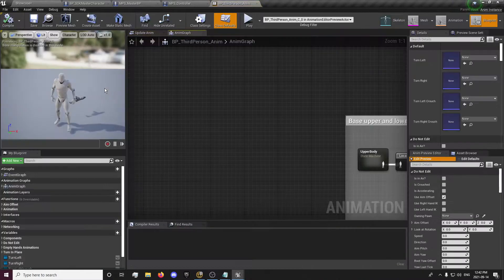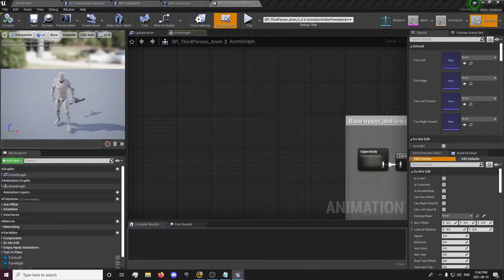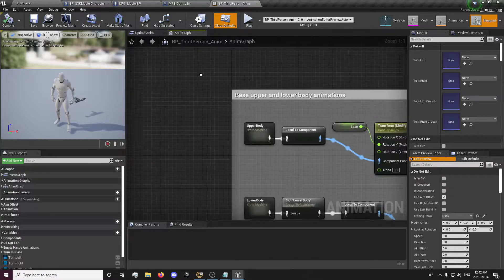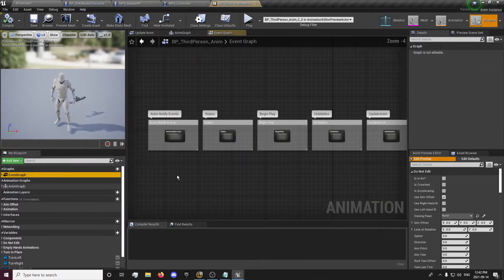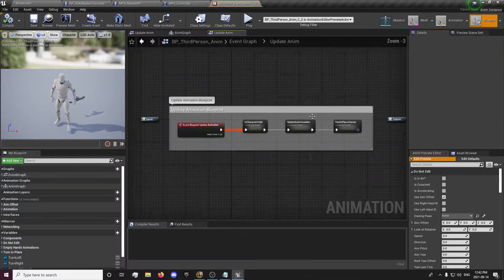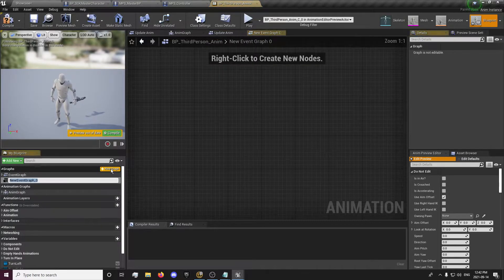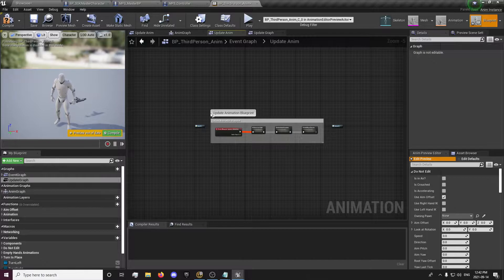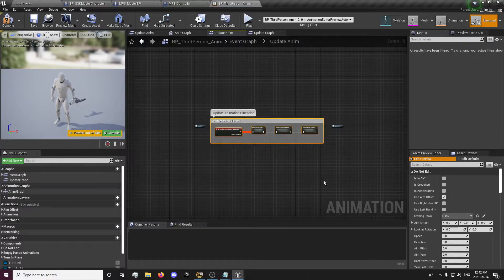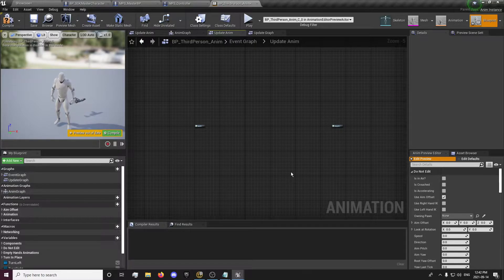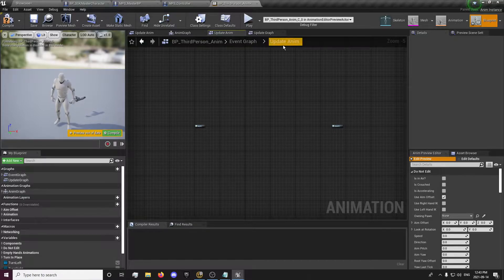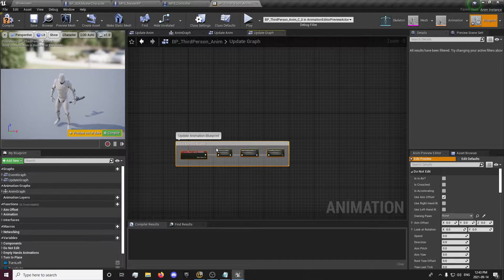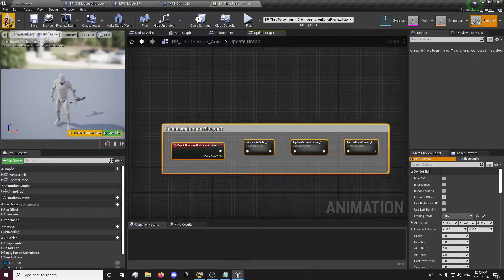We're going to pick those values up in our animation blueprint. Go to your Survival Game Kit third person anim. Go to Event Graph, find update anim. I like to have an update graph, so I'll show you how to set that up so you don't have so many functions. Copy the update anim event, go to your update graph, and Ctrl+V — and then we have our update graph created.